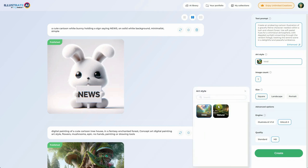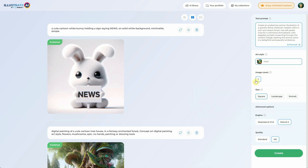When it comes to art styles, DALI 3 provides only two options: vivid and natural. You can opt for vivid for illustrations with vibrant colors, and natural for a more lifelike appearance suitable for photos, since overly vivid colors may look unnatural. Unlike Illustrate AI, DALI 3 generates only one image at a time and doesn't offer the image-to-image or seed options.